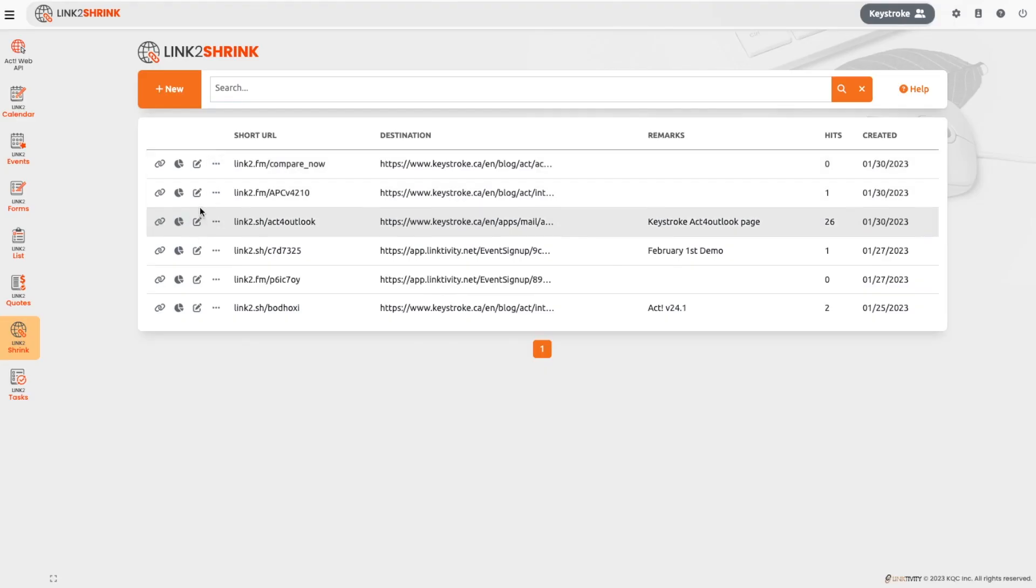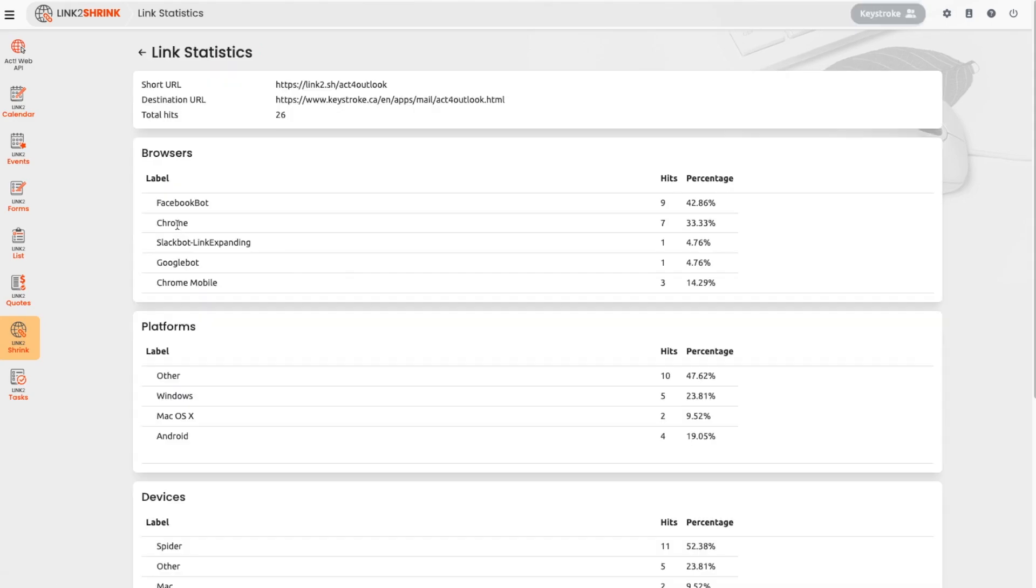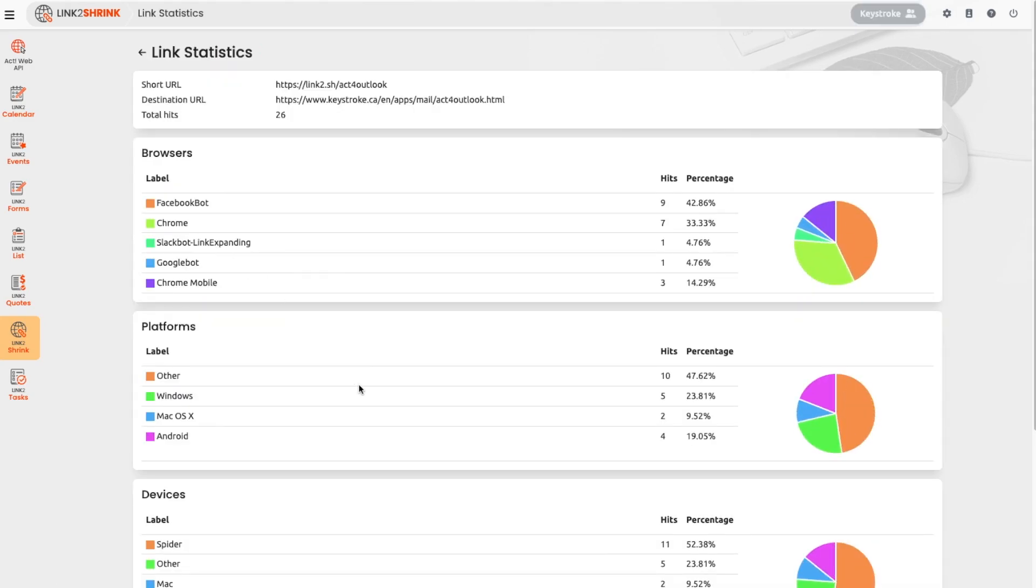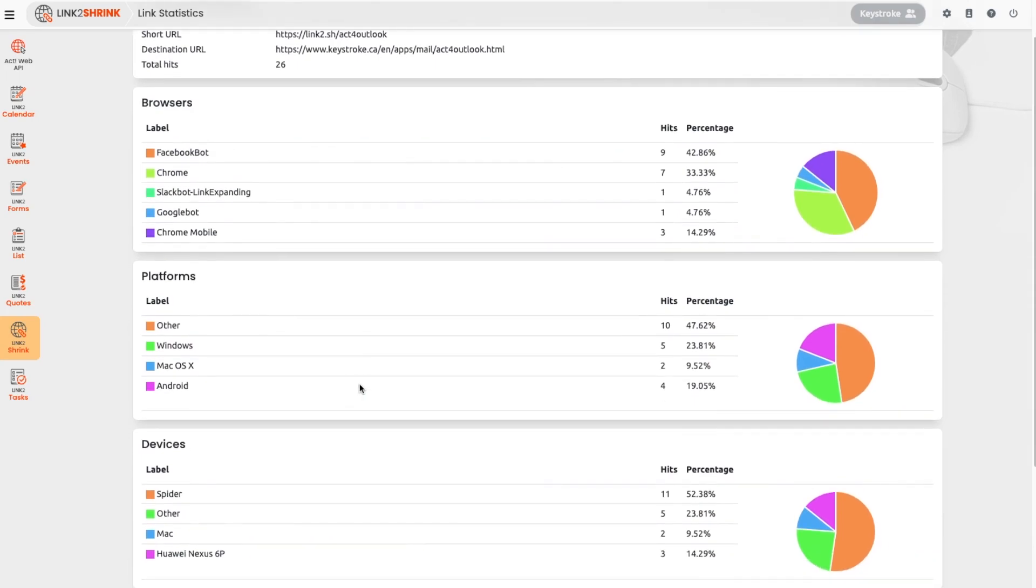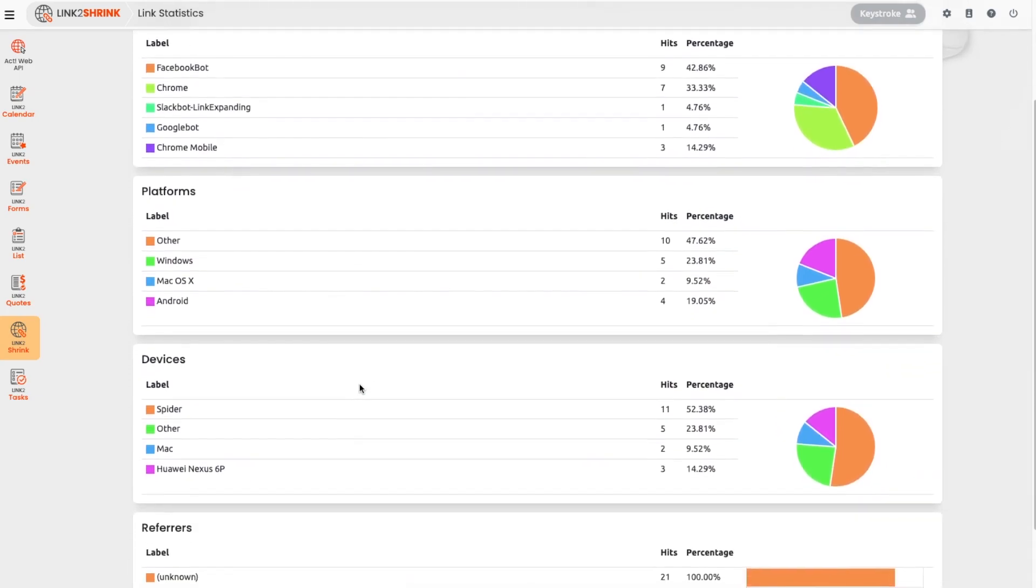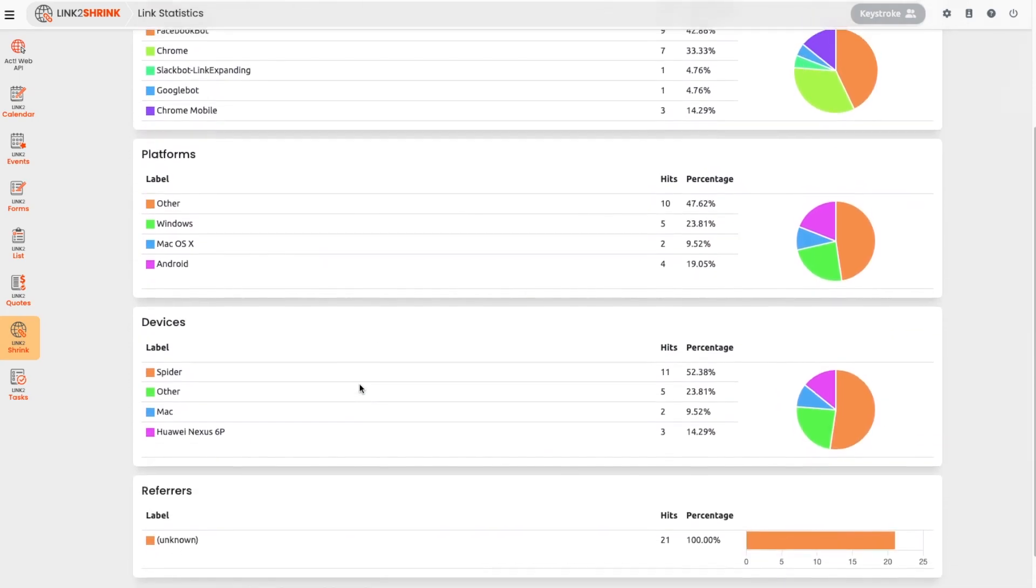You can also check the hits you've had at a glance, or click on the chart icon for more detailed click-through statistics. The statistics allow you a deep analysis of your audience usage.